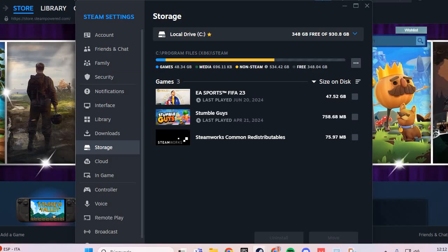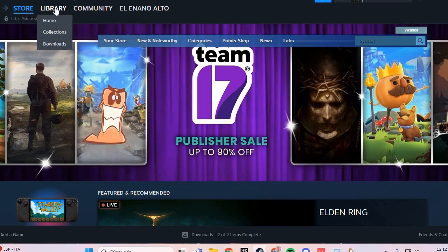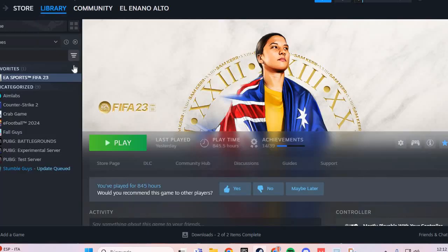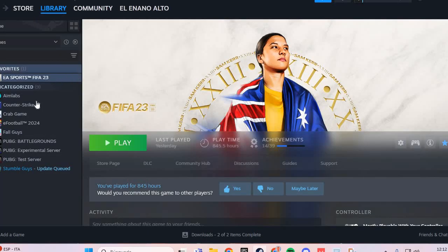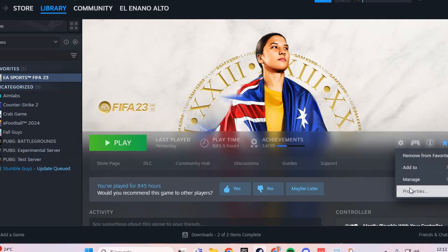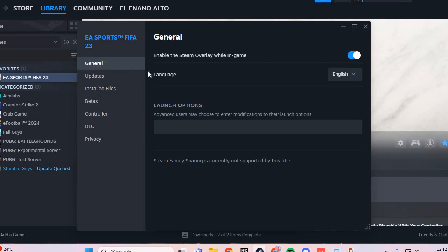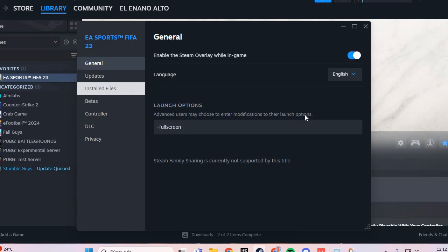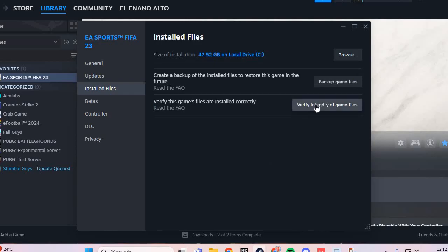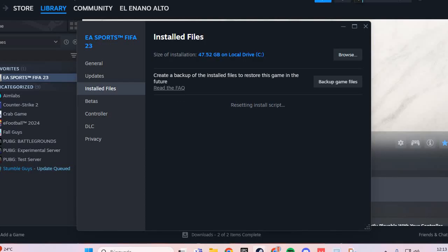Then go to the Library and open Elden Ring, and go to Properties. In Properties, under the General section, go to Launch Options and enter the fullscreen parameter. Then go to Installed Files and click Verify Integrity of Game Files.